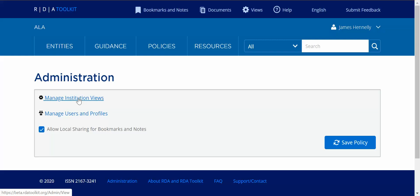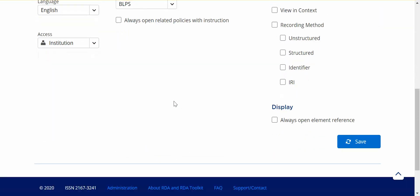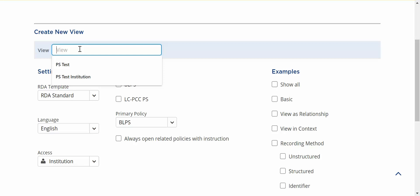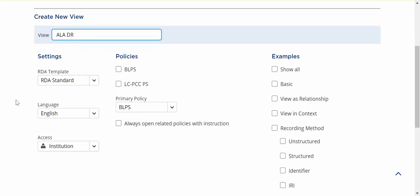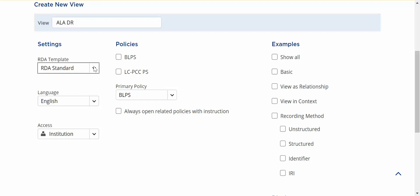So we're going to go to manage institution views and I'm going to create a new view. This is going to be the ALA digital reference view. So my settings will be my template will be RDA standard. That's the only option you have right now. In future development we expect to add more templates related to specific subject matter needs but right now for the time being it's just the standard full RDA content.